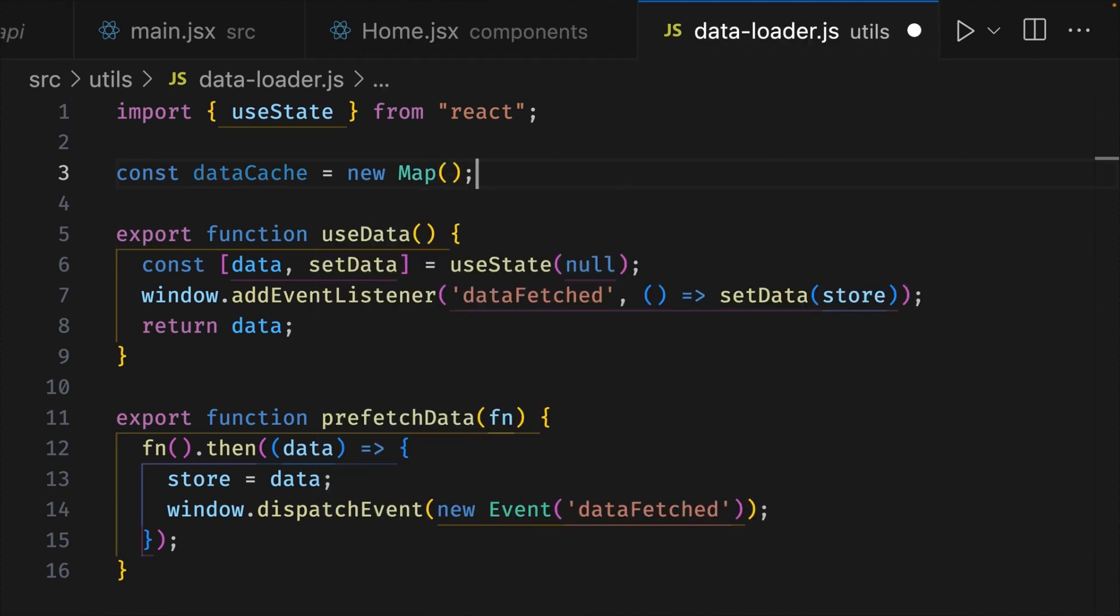Maps in JavaScript are much more performant than objects when lots of data is being stored and they also provide useful methods like get, set and has which we'll use to make our code easier to read.